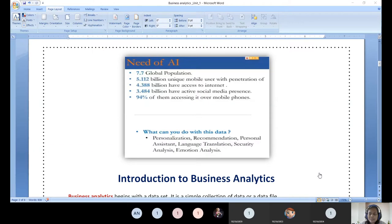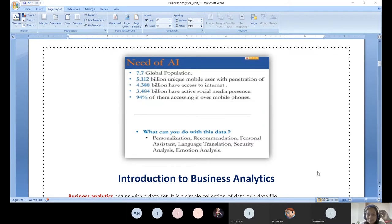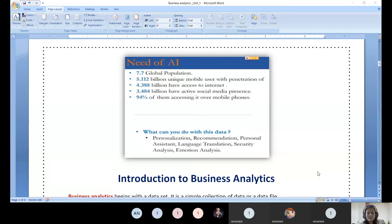Data is considered in three types: structured data, unstructured data, and semi-structured data. Depending upon the variety and nature of the data, we need to choose either machine learning or deep learning. Deep learning is a subset of machine learning, and machine learning is a subset of artificial intelligence. AI is the bigger theoretical picture; machine learning is the practical second level; deep learning is a subset of machine learning. We need to choose an algorithm or model depending upon the data.